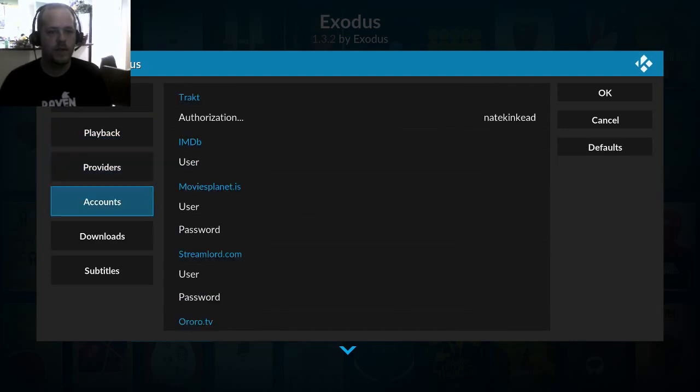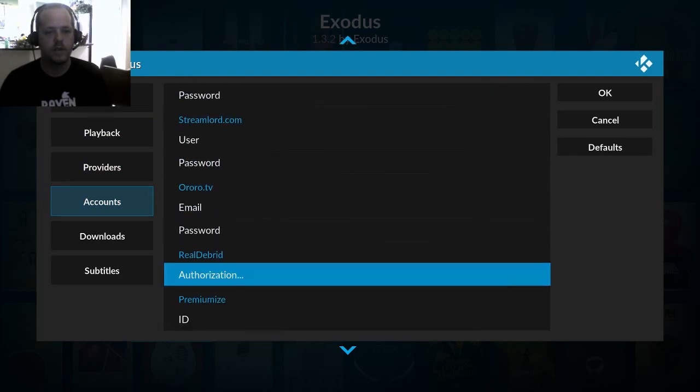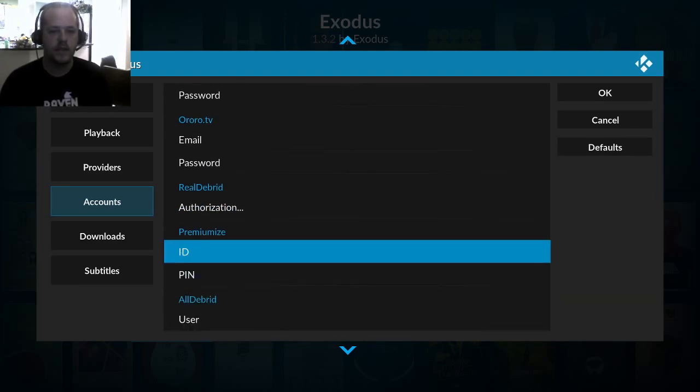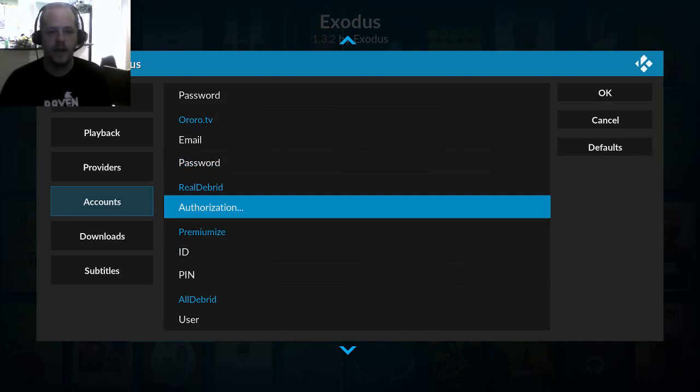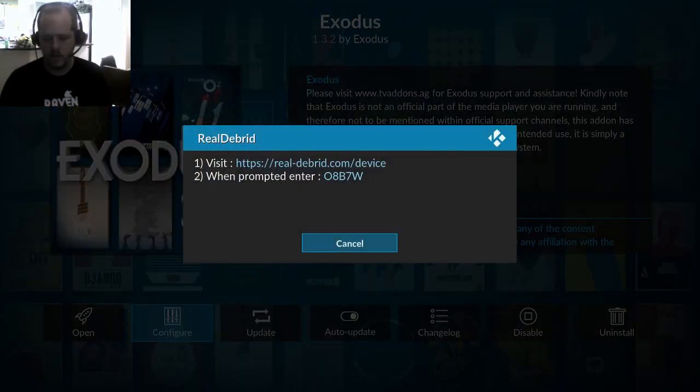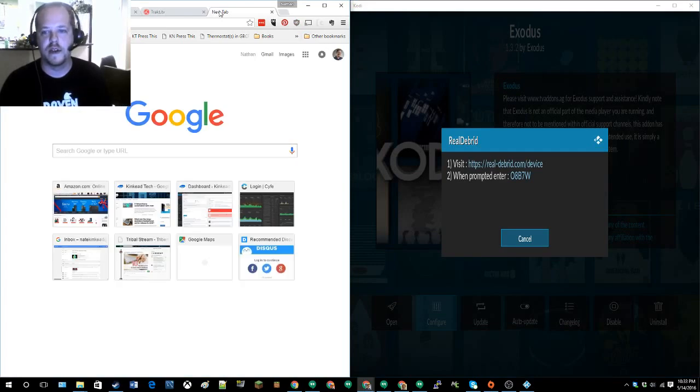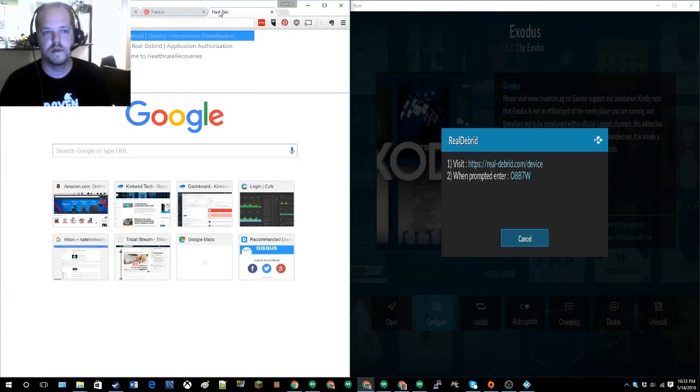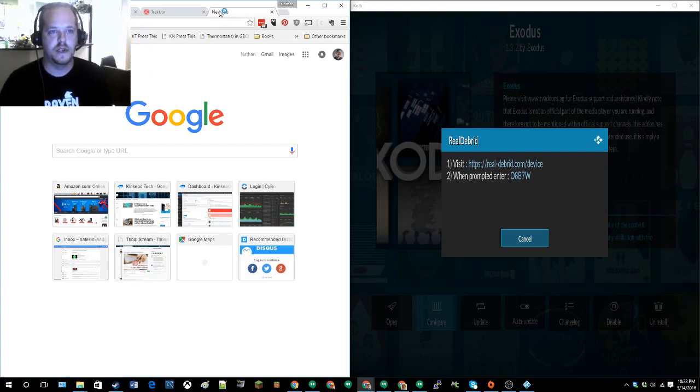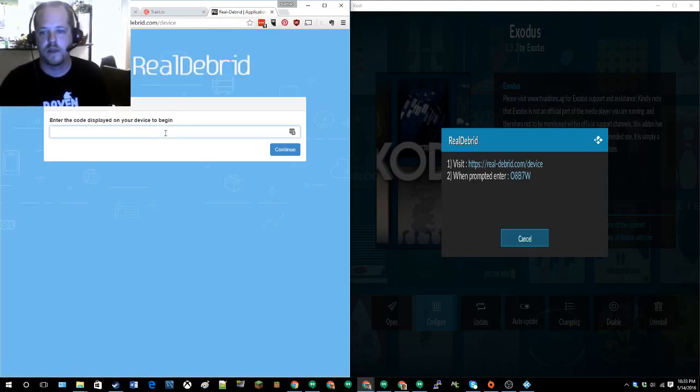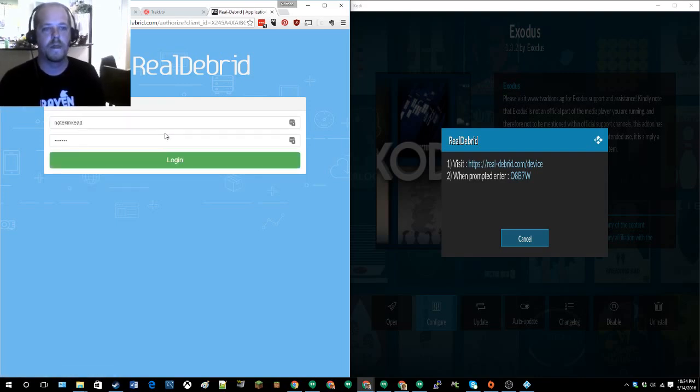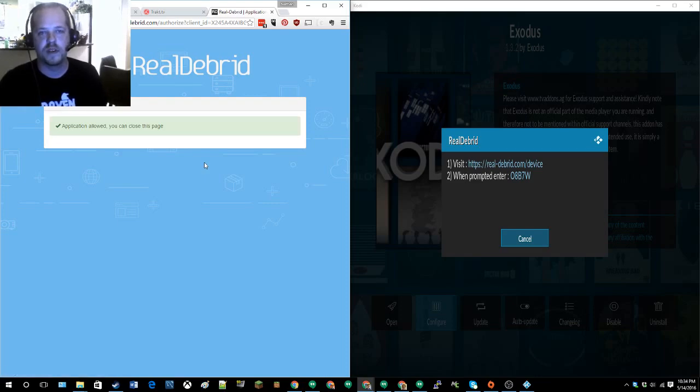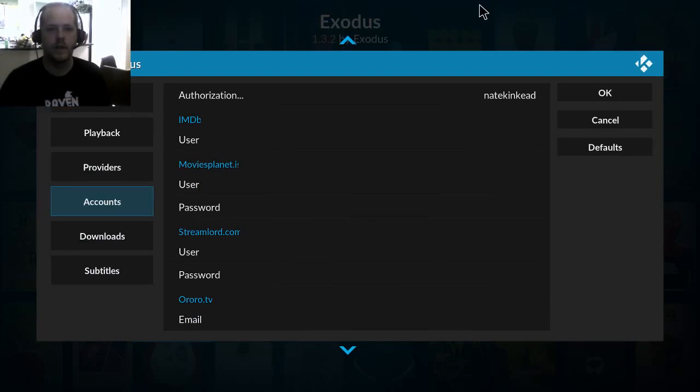And then the other thing to do in here would be to, down here, just do Real-Debrid. So the Real-Debrid or Premium is one of those, or All-Debrid. Any Real-Debrid account is pretty much crucial to using this add-on, otherwise you're going to get a lot of no stream available, a lot of buffering. So definitely worth it to sign up for a Real-Debrid account. So the same process, it wants you to go and activate it. Realdebrid.com slash device for the code that is zero. And allow. Very similar process to Trakt and instantly it's updated over here. There we go.